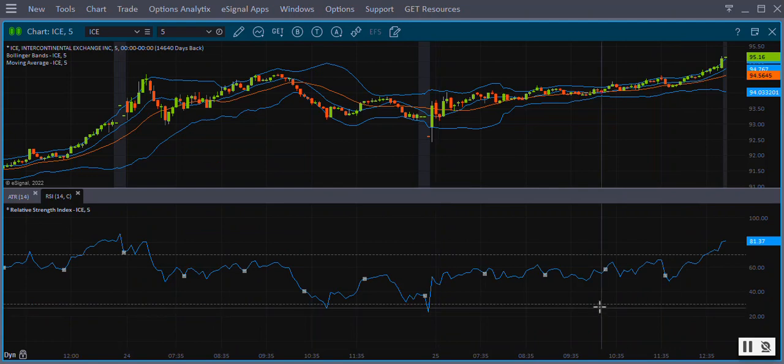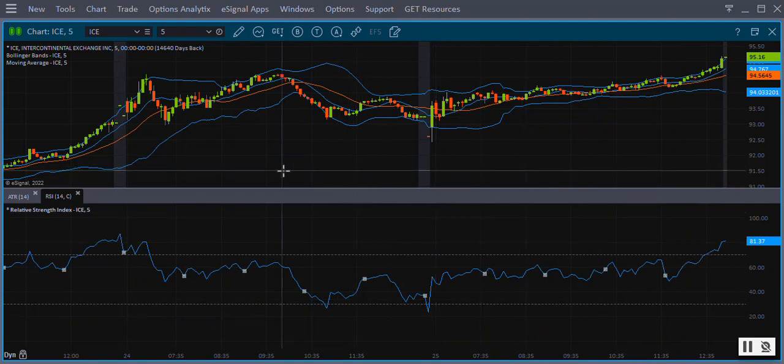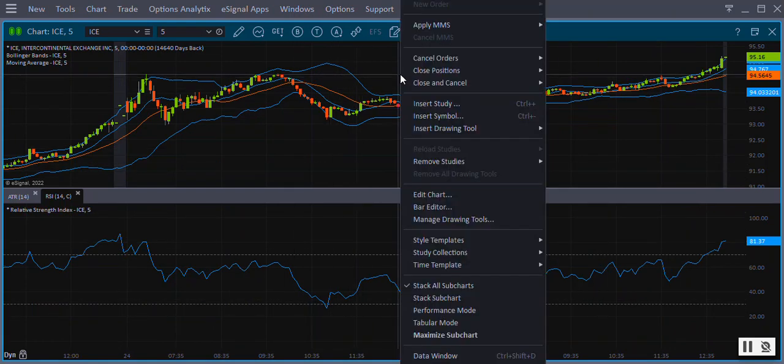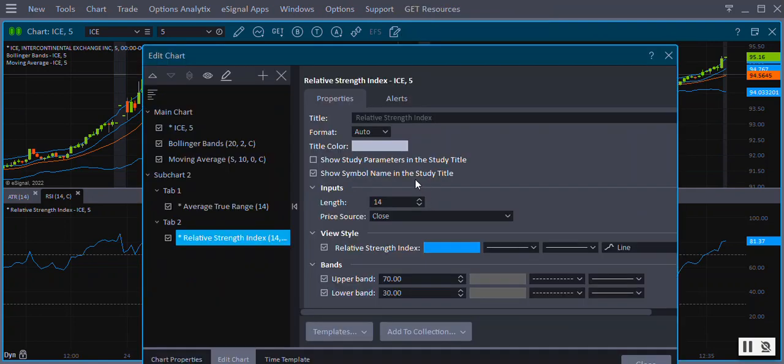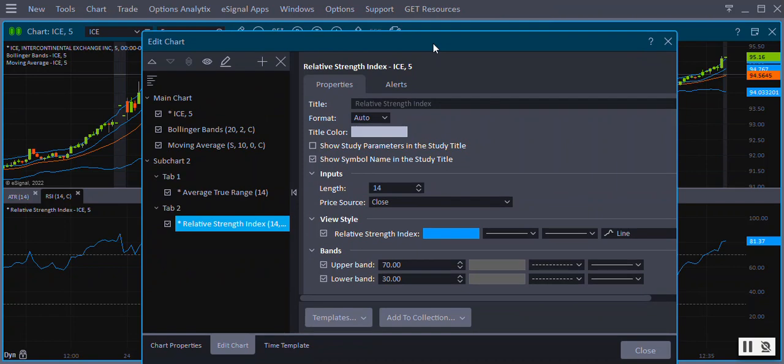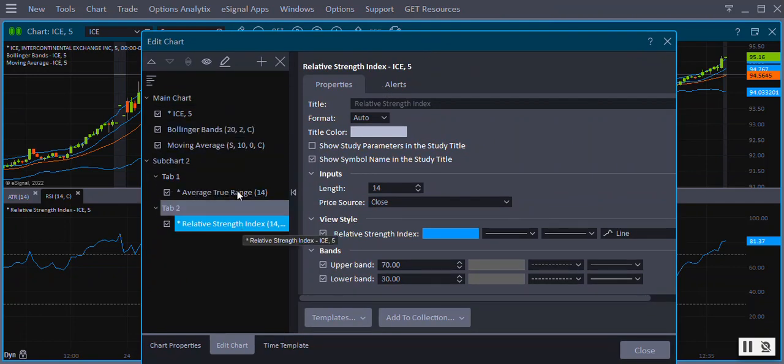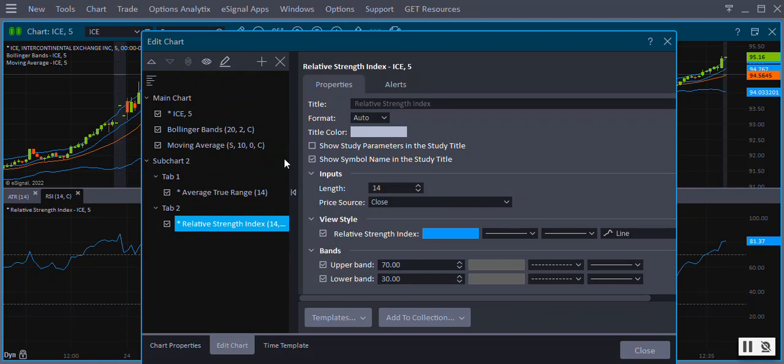To modify a recently added study, right click on the chart and from the menu select Edit Chart. The Edit Chart window is broken into two sections. The list of objects that make up the chart are on the left pane and the properties of those objects are on the right.